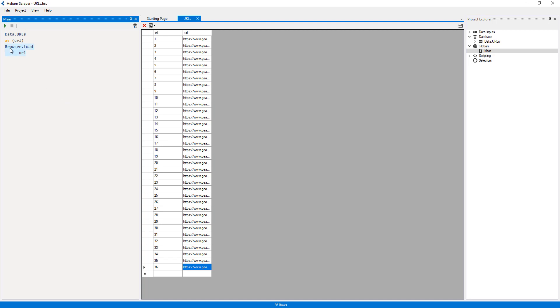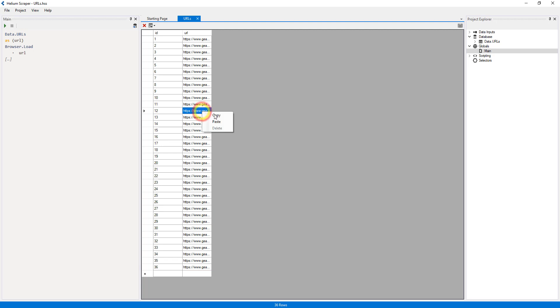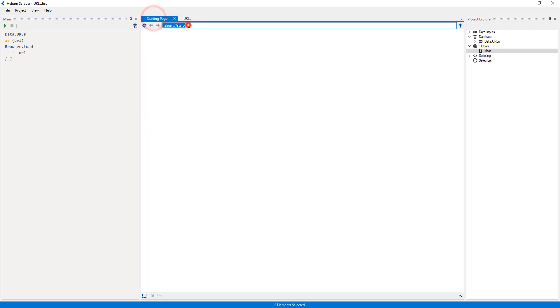Now I will right-click this action and select Add sibling to add a new placeholder. I will visit one of the URLs in our input table to take some sample elements.